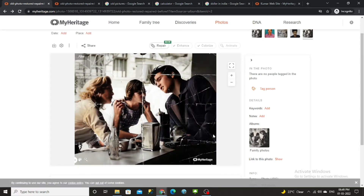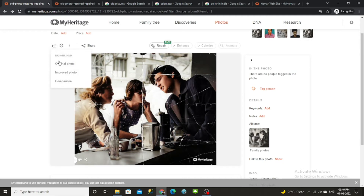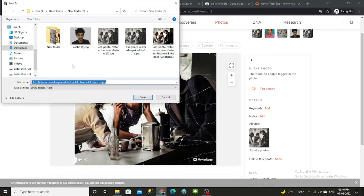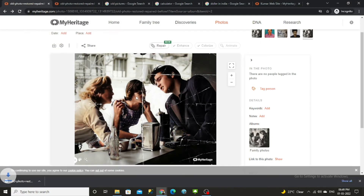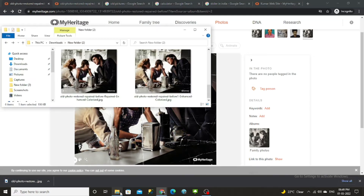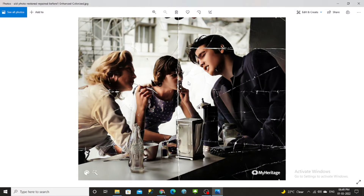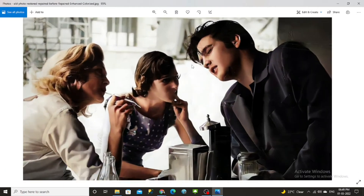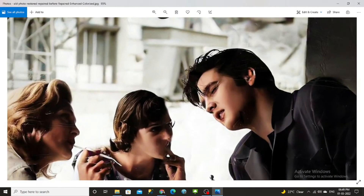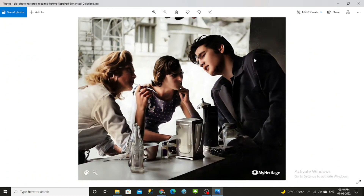If you want to download the result, click on the Download option and click on Improved Photo, then click Save. It will be saved in your downloads folder. Open it — this is the image we just downloaded.